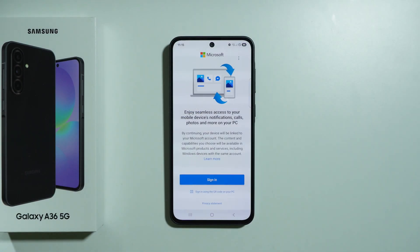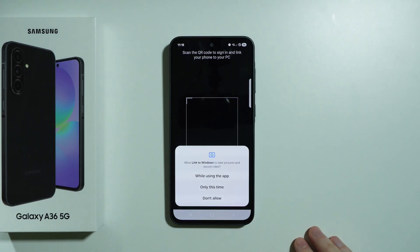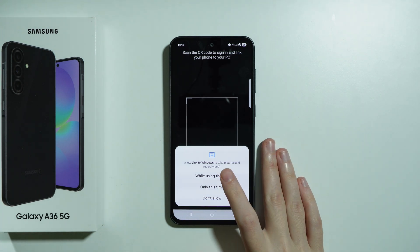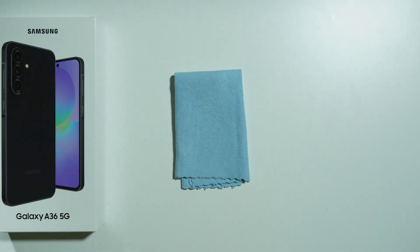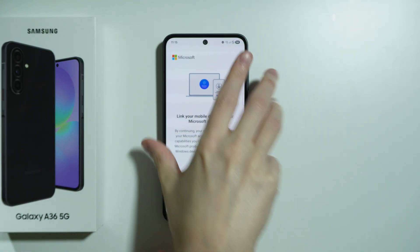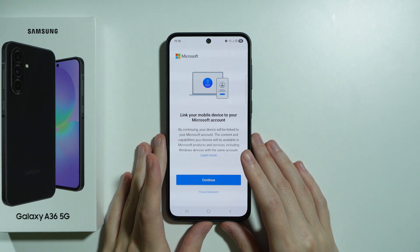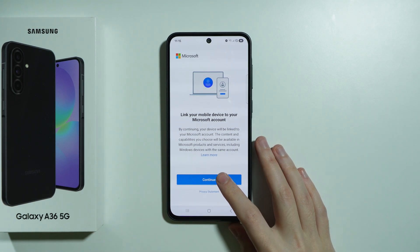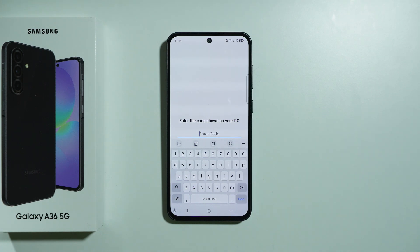Now on our phone, select that you want to sign in using the QR code on your PC. Allow Link to Windows to take pictures and record videos so we can use the camera. Once the camera is enabled, scan the QR code and you should see a prompt to link your mobile device to your Microsoft account. Press Continue.